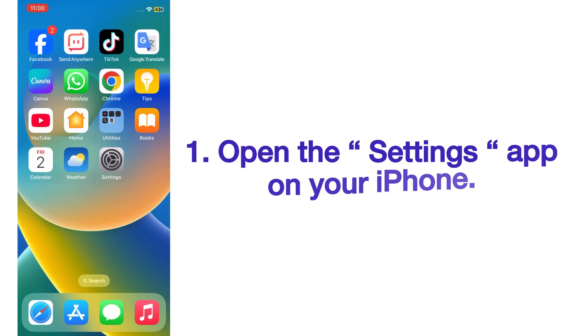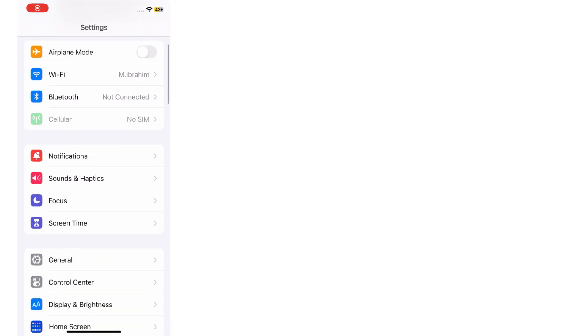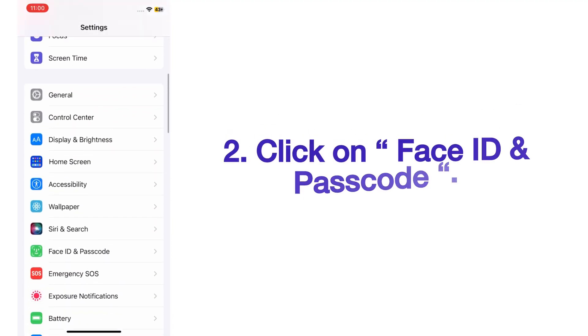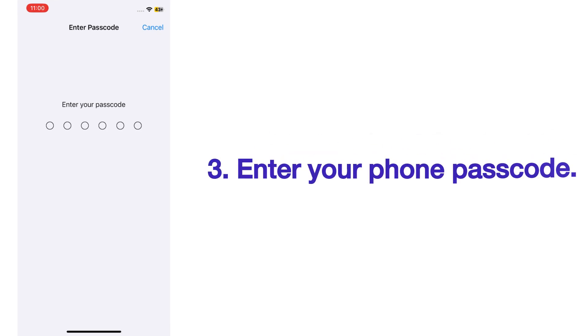On the Settings page, scroll up, click on Face ID and Passcode, and enter your phone passcode.